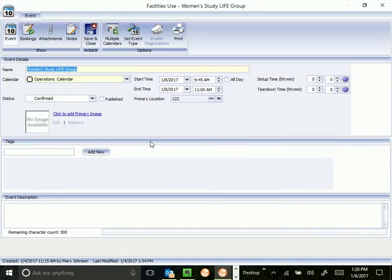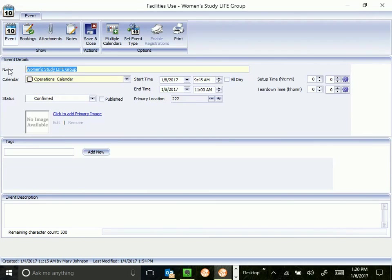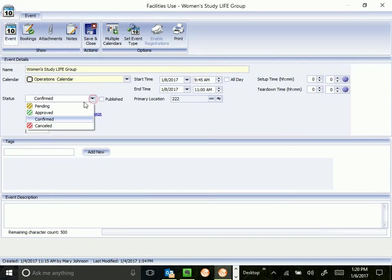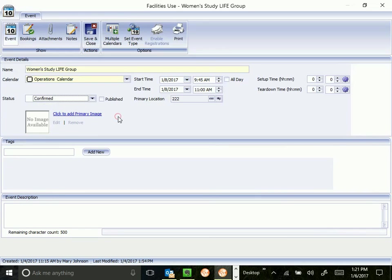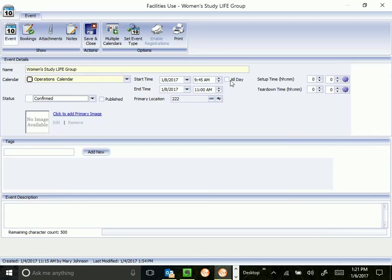We're just going to talk about the basics of this screen today. On the main event tab, which is what it opens to, is the name of our event, the calendar that it's been assigned to, its current status. Remember, we looked at the legend. When you add a new event, it's going to go on as pending. Once I've had a chance to review it and say, yes, this can happen, we know all we need to know, I'll confirm it. The publish box is whether it's viewable on public calendars like Church Life and our website. The start time of the event, both date and time, end time, date and time. If it was an all-day event, you would check this box and book it as an all-day event. We'll cover some up and tear down another session. What primary location has been booked for this event?